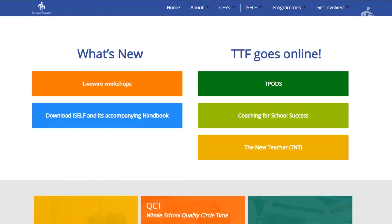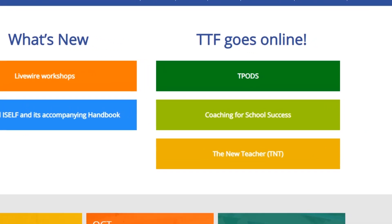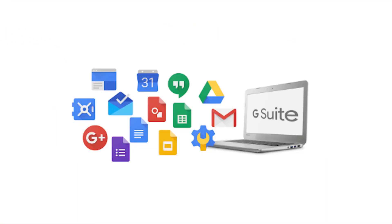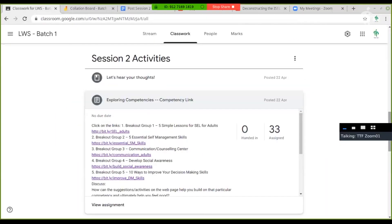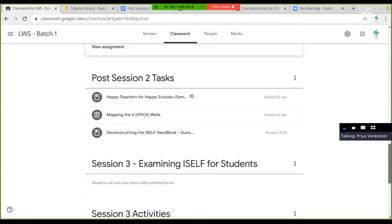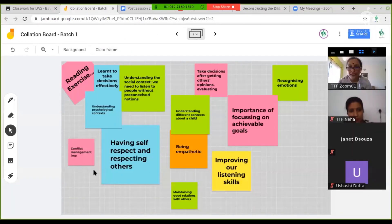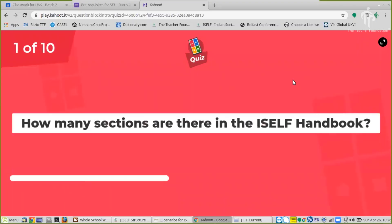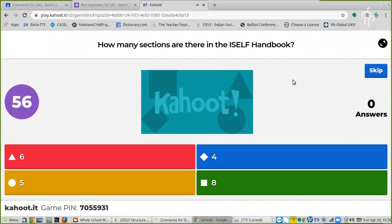With TTF Online, teachers learn through using a range of tools from G Suite — Google Classroom, Google Docs, Google Forms, Jamboard — as well as other online learning tools, for example, mind mapping, creating word clouds, infographics, online polls, and Kahoot for creating exciting quizzes.